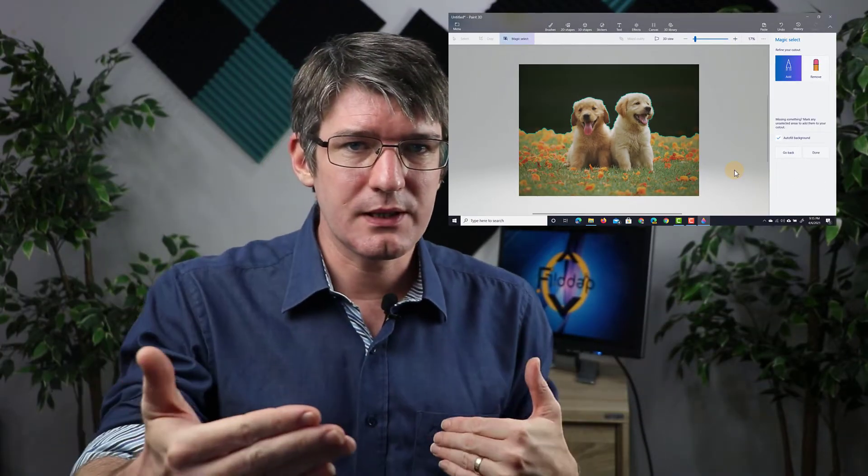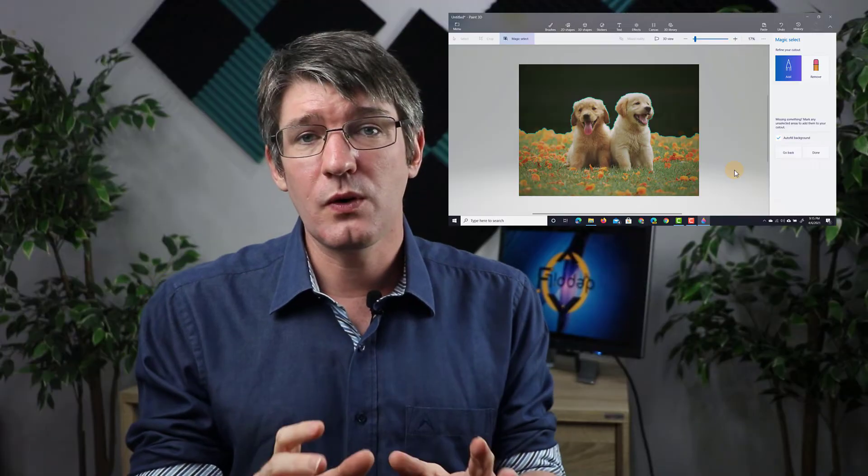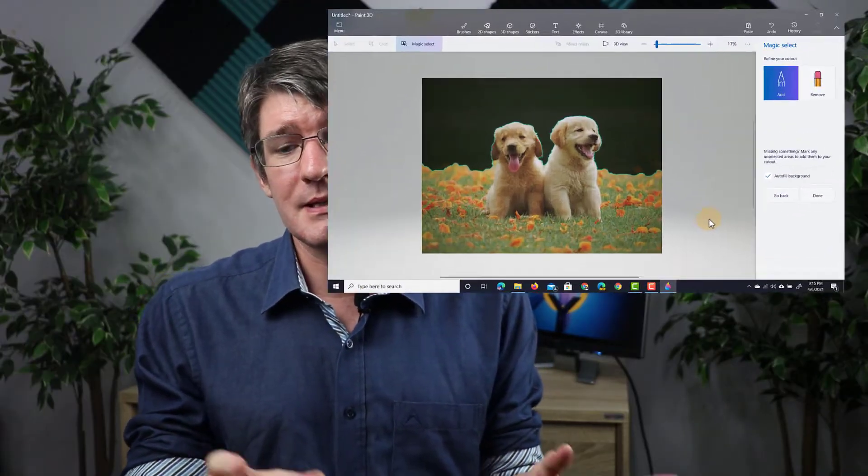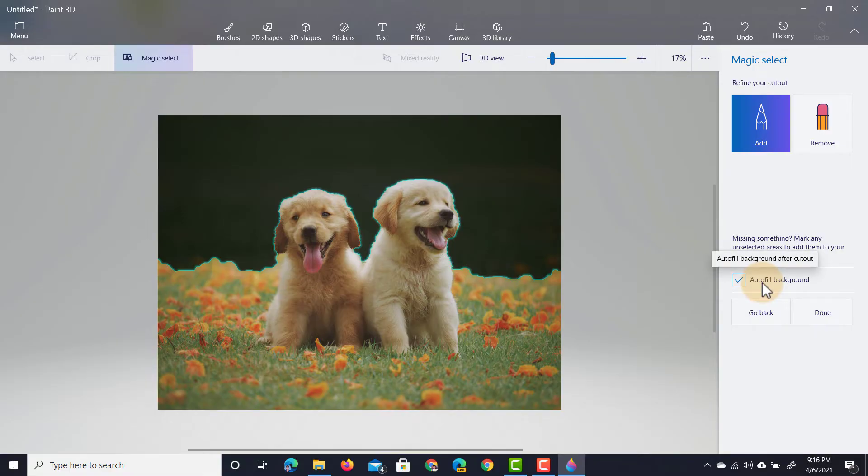I just want to cut the background away so what we're going to do now is click on Next. You can leave this ticked in, this is auto fill the background. It's going to automatically fill in the empty space in the background. Let's click on Done.